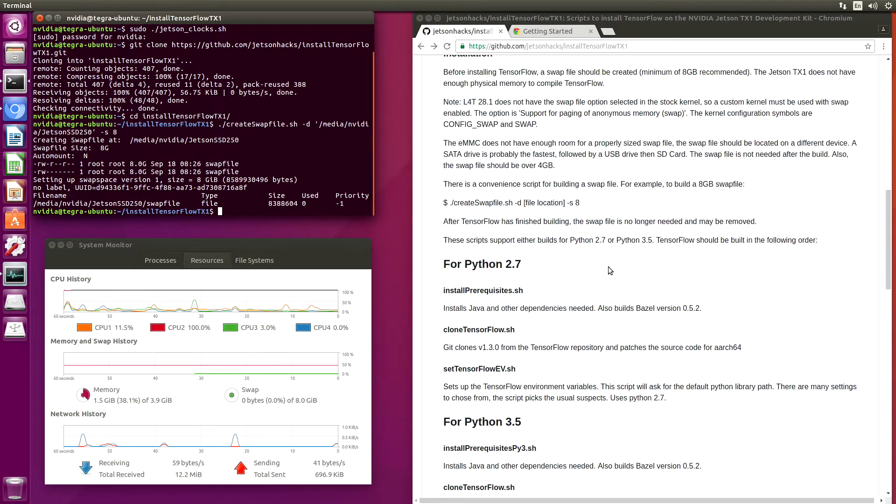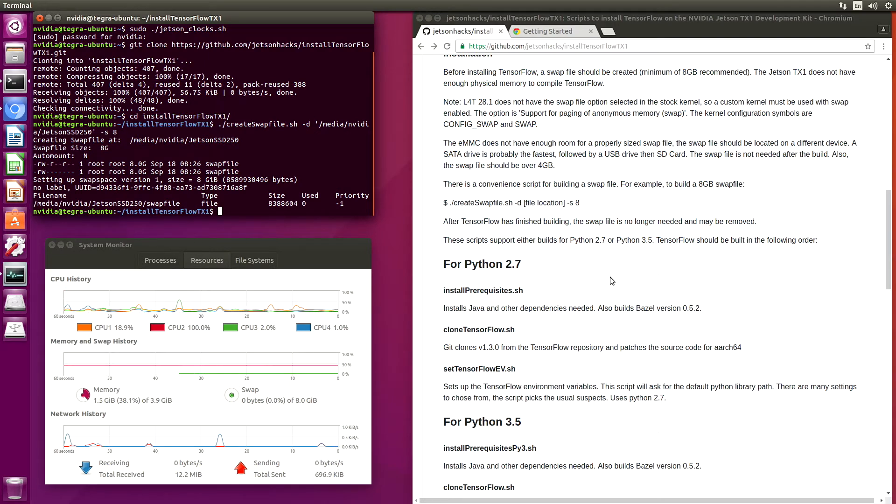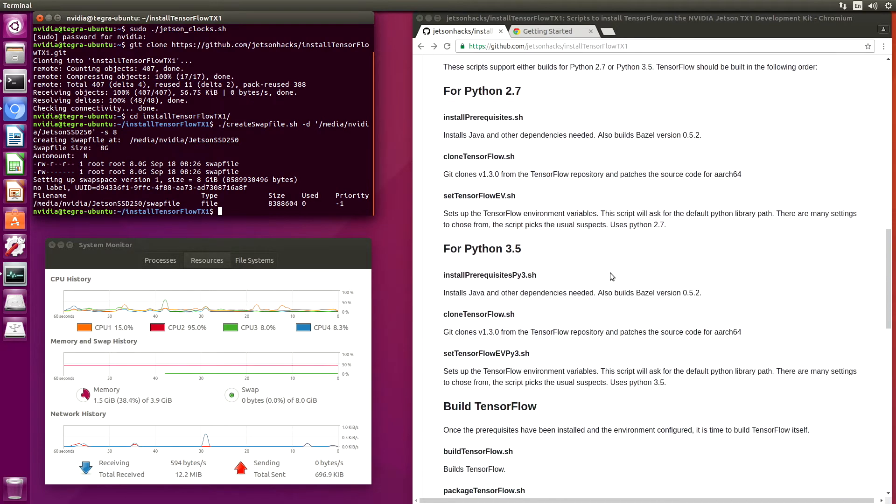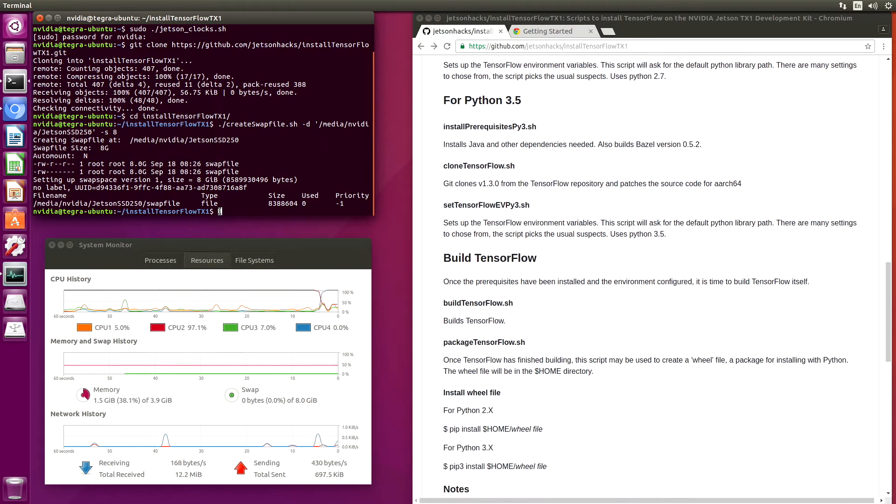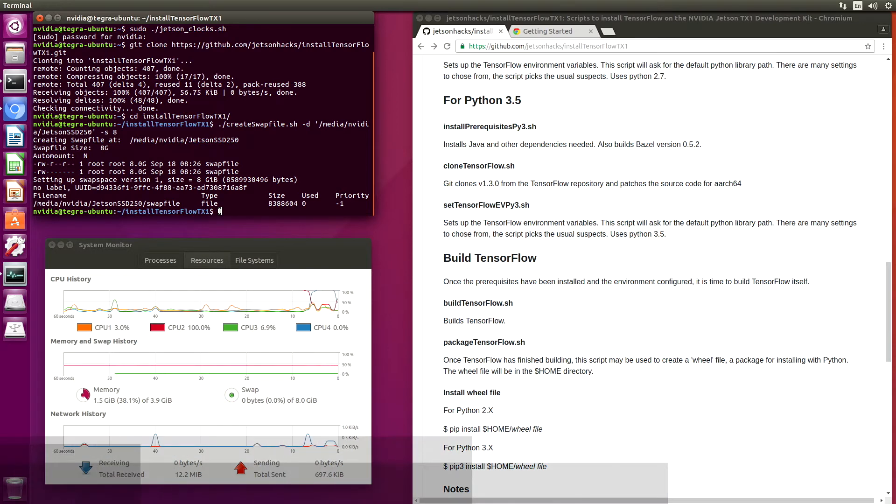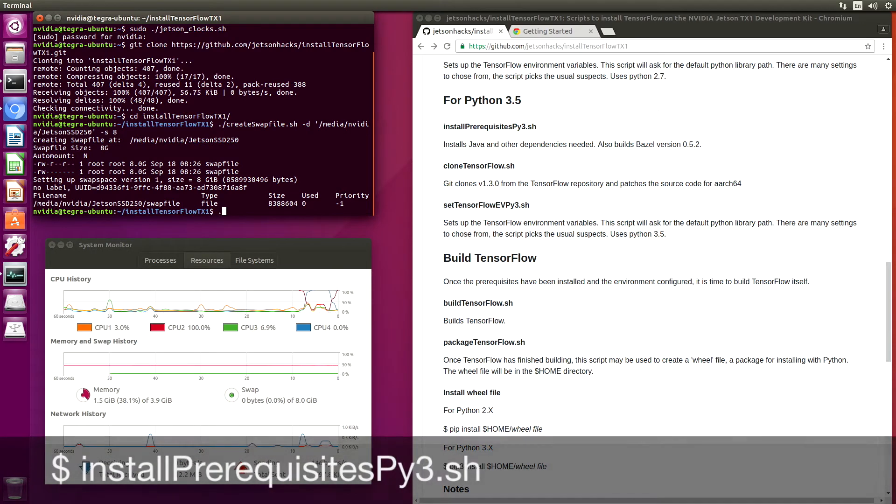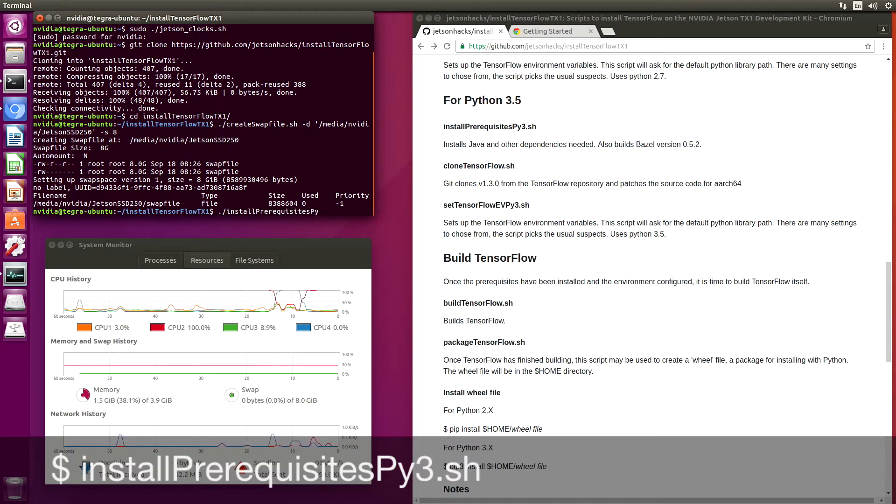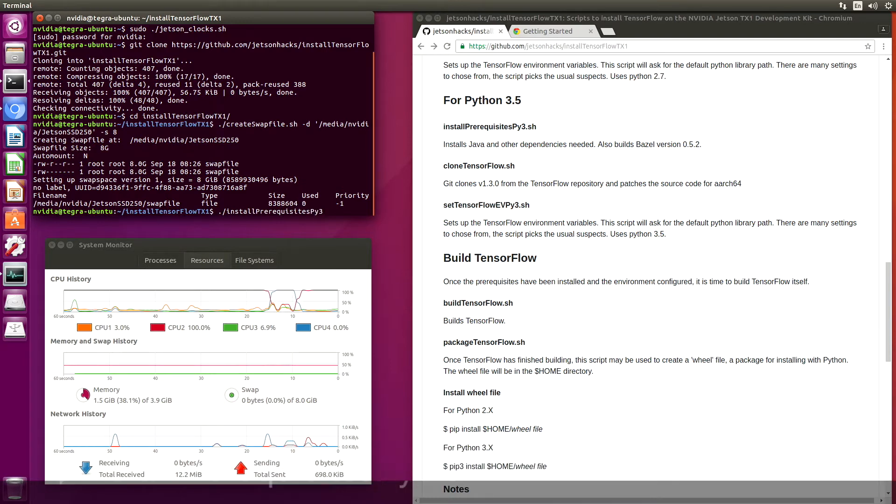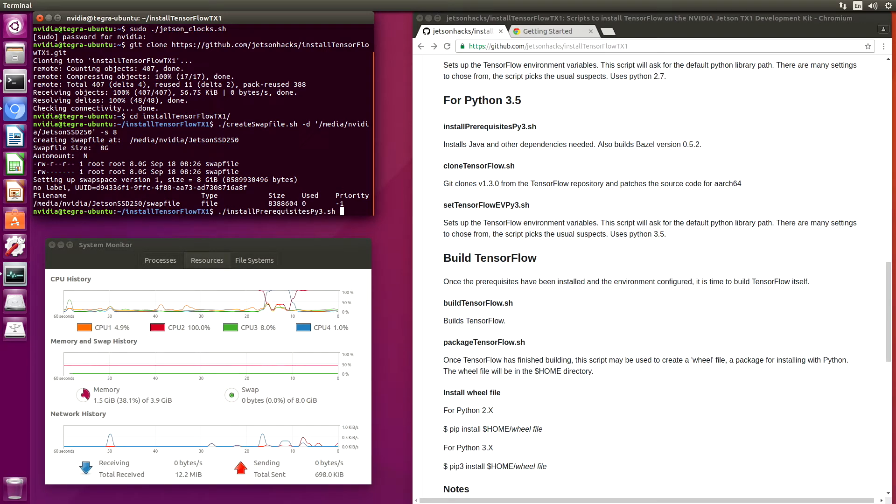We can build for either Python 2.7 or Python 3.5 with the provided scripts. Let's go for Python 3.5. We install the prerequisites. Python 3.5.